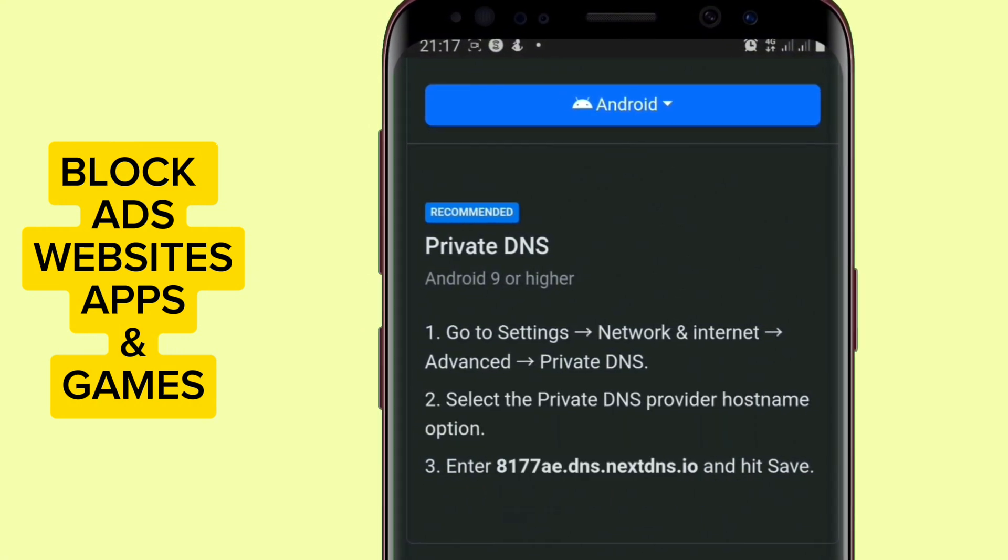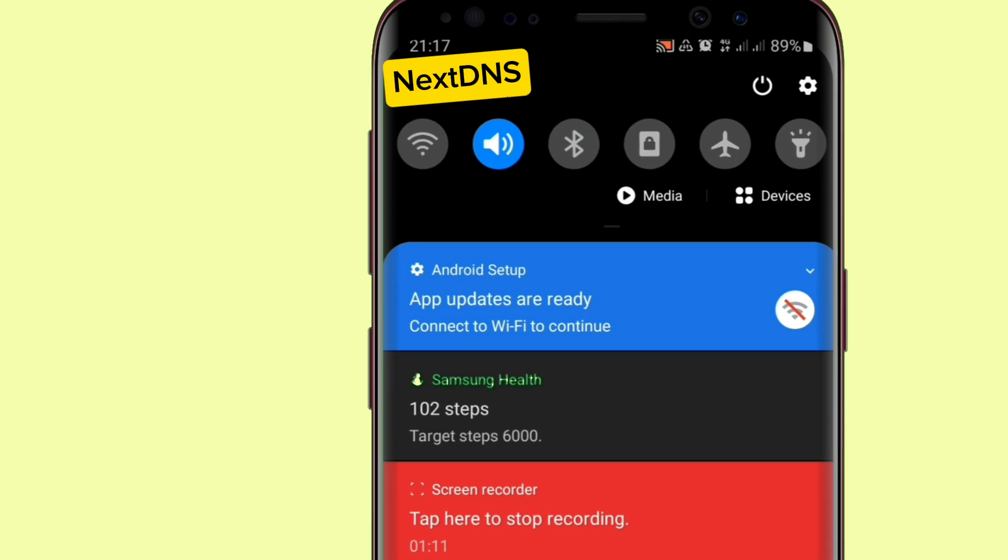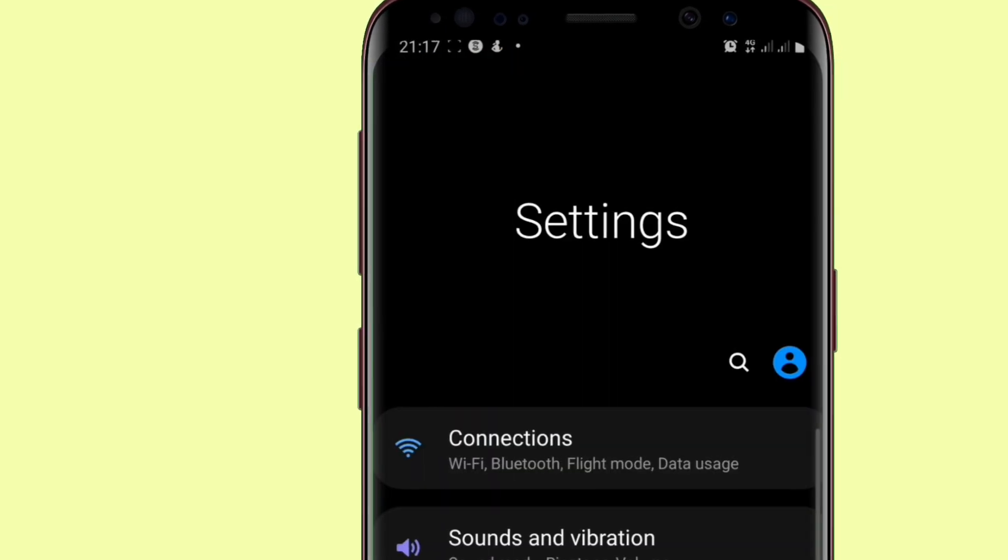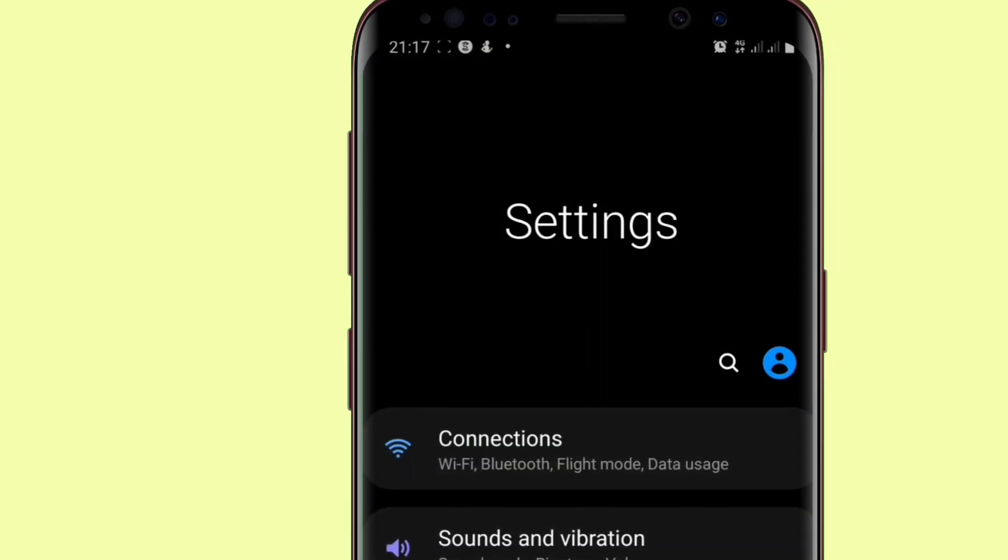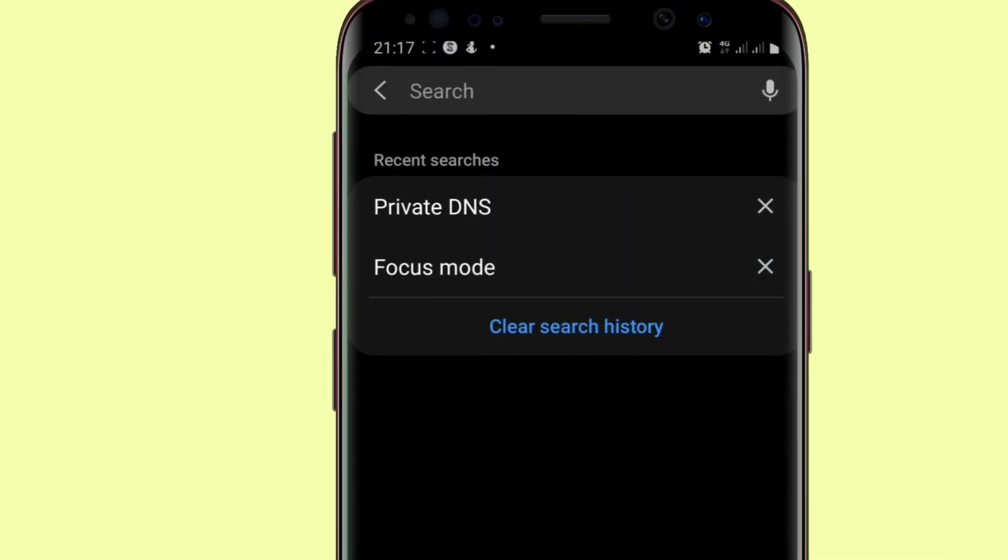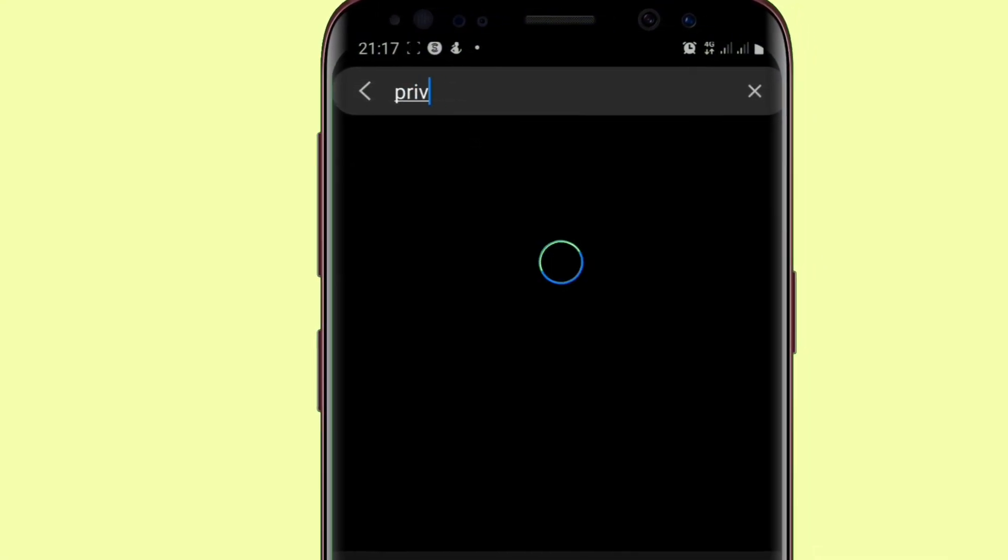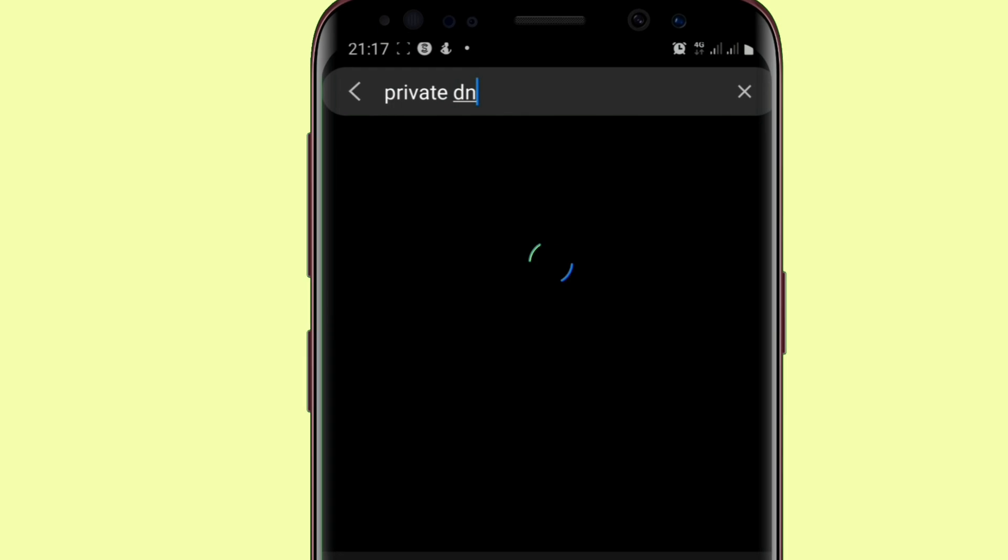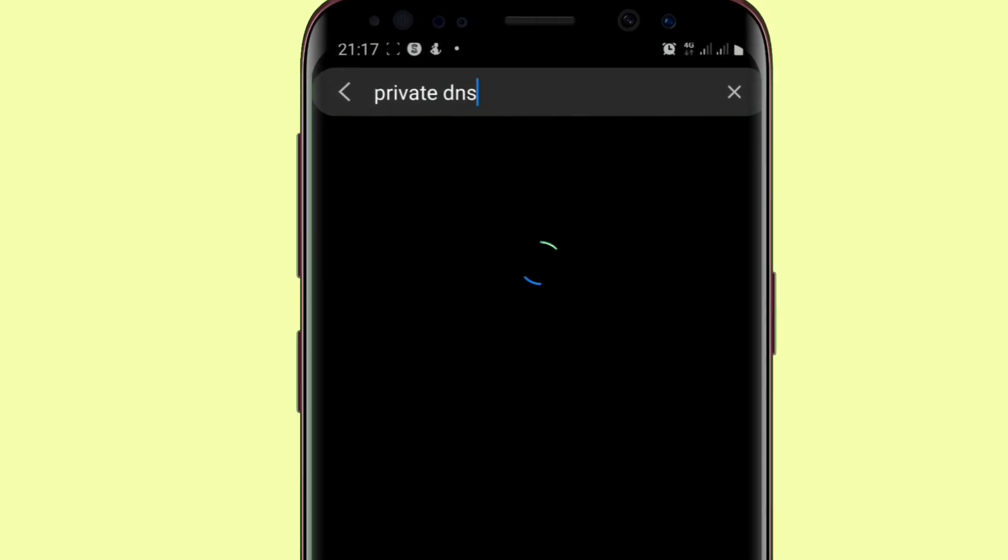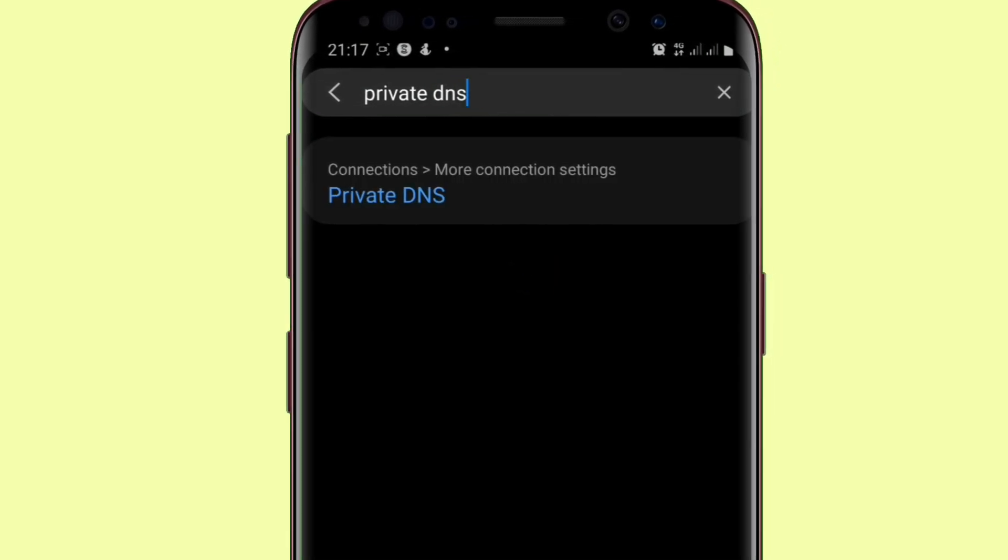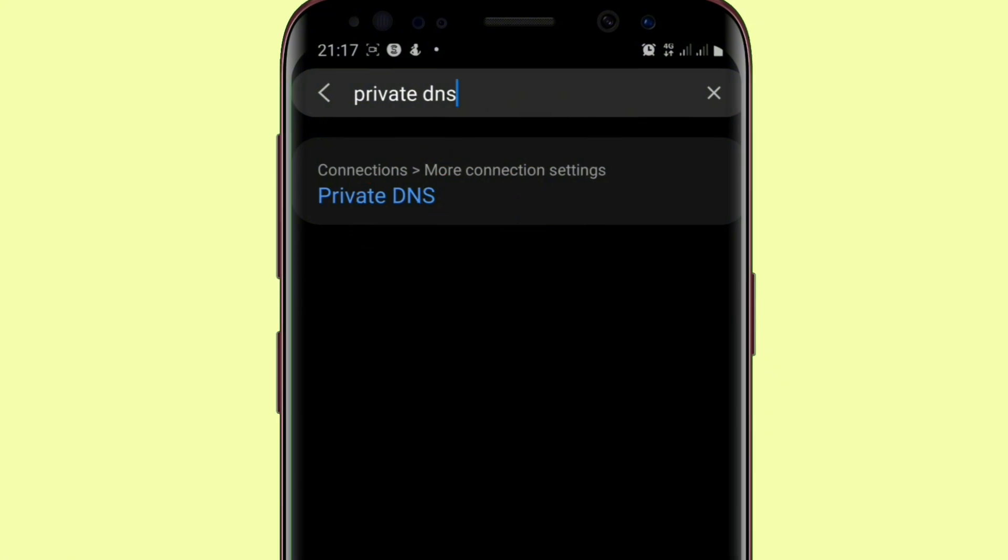When you copy it, you now head over to your phone settings. Then go to this search bar and search for private DNS. You can type it, although I have it there already. Now it has come out.